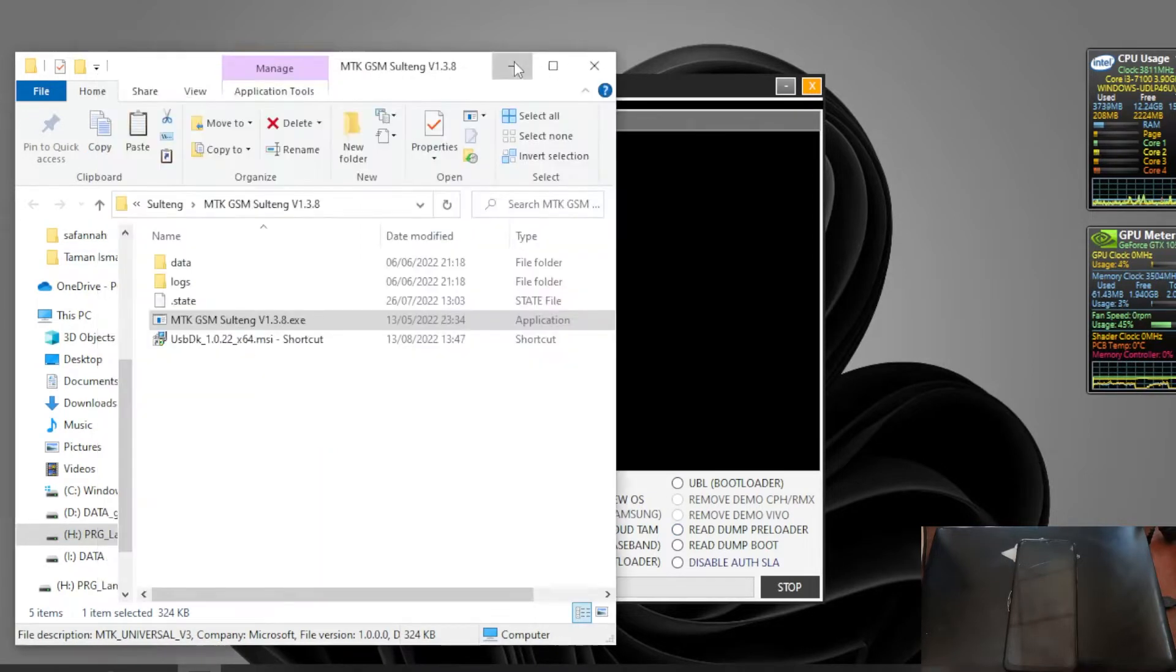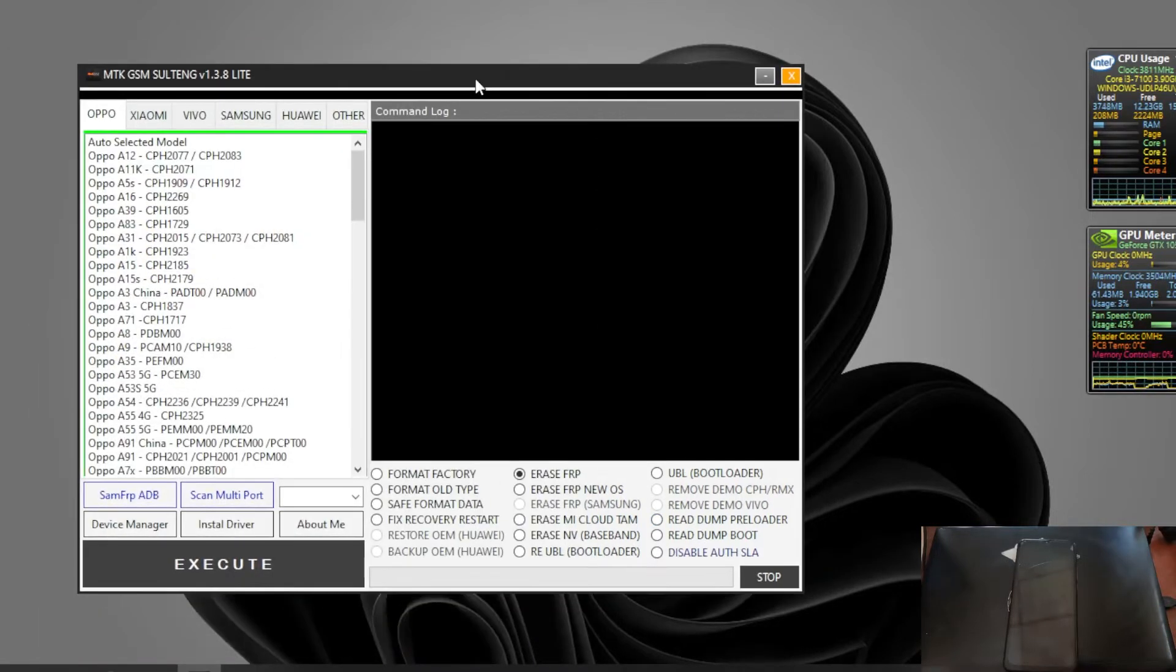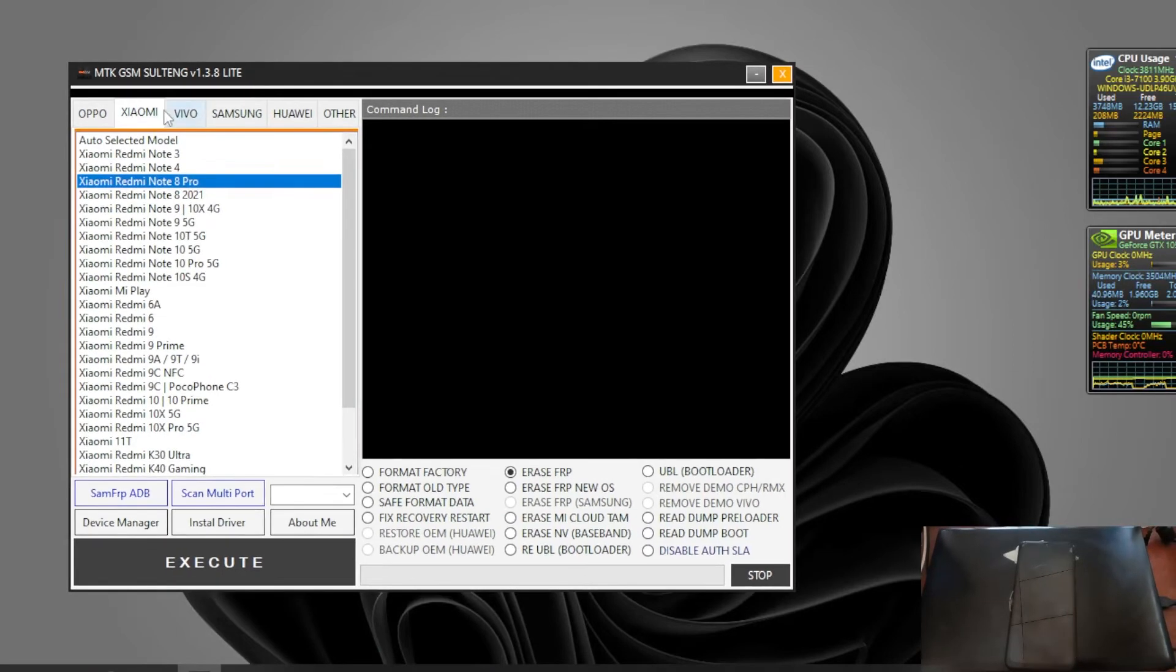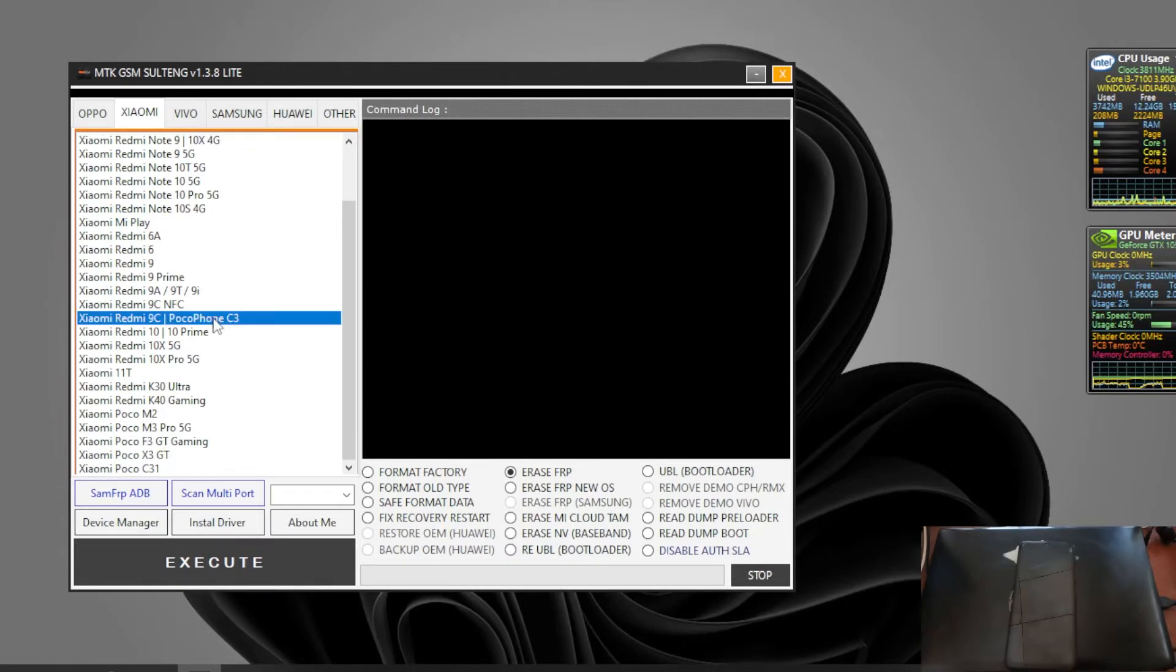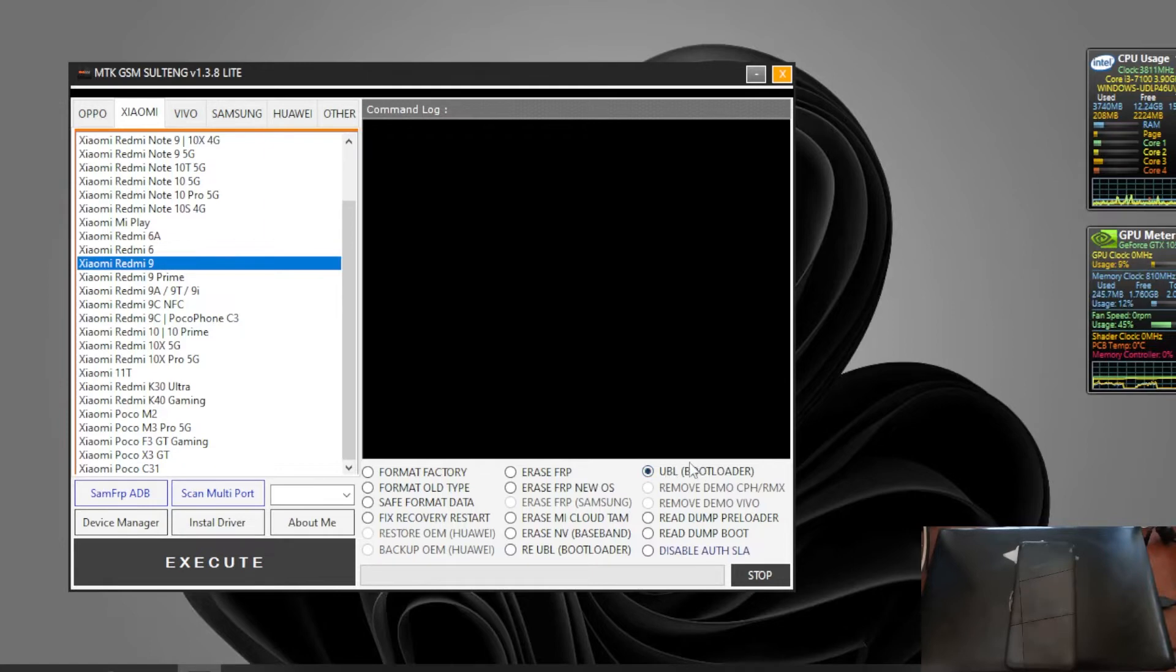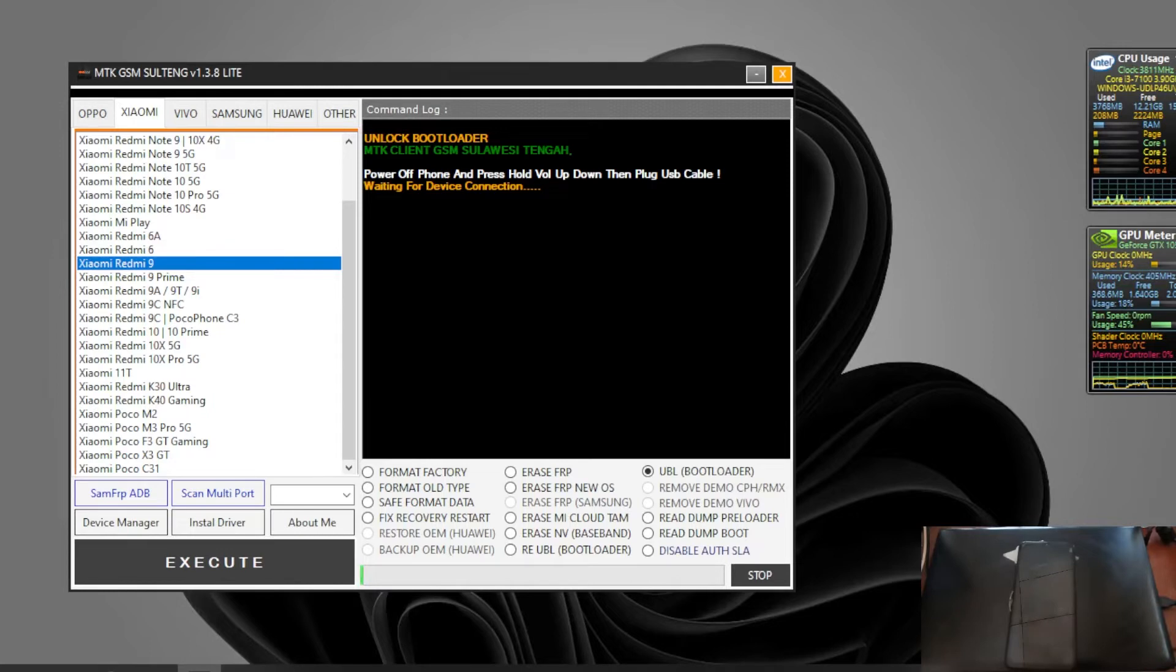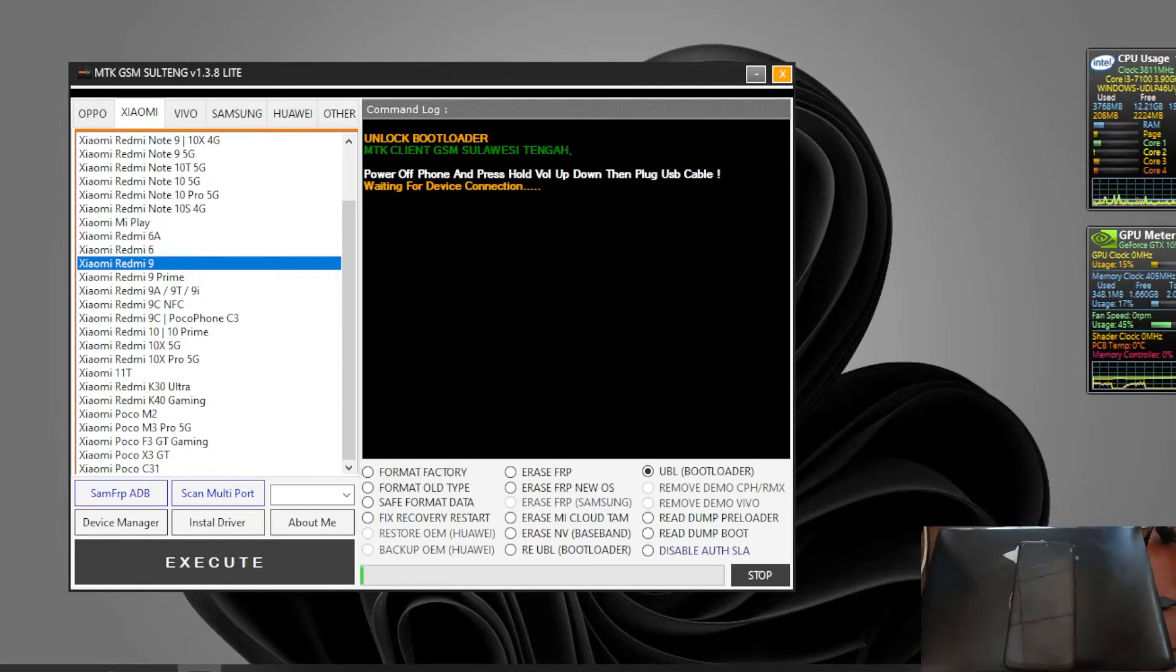First thing we need to do is go to this tab, select your phone model. We are using Xiaomi, select Redmi 9. Then select this one, the UBL unlock bootloader, then just hit the execute button. When it starts loading, press the volume up and down at the same time and then plug the USB cable.